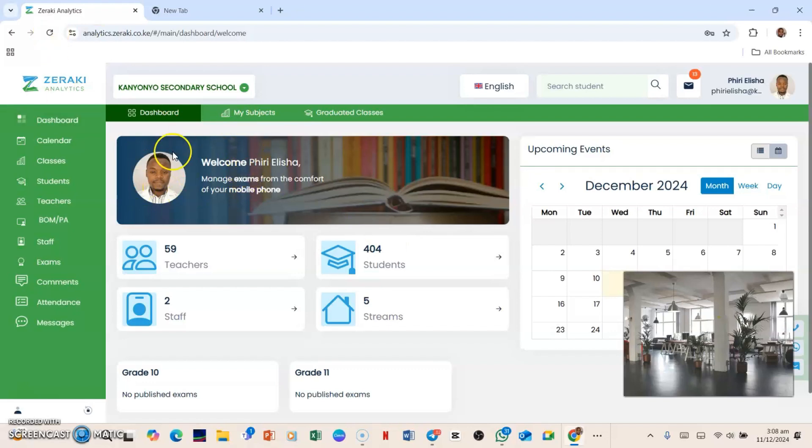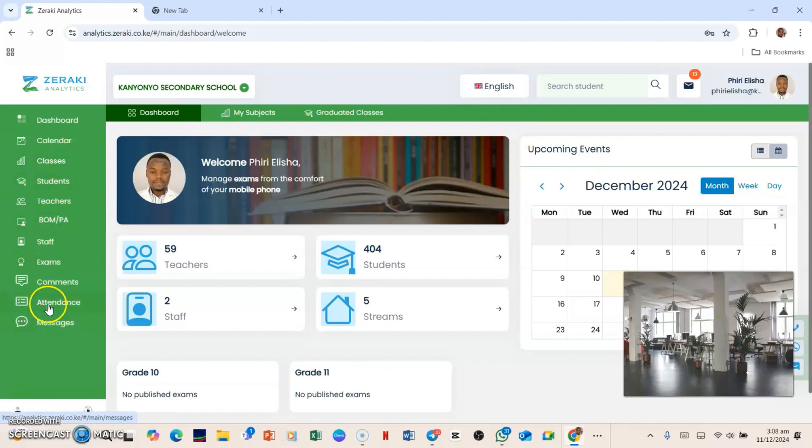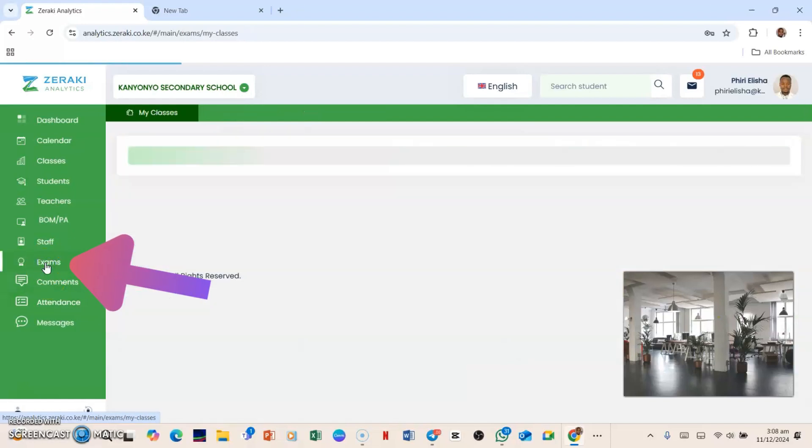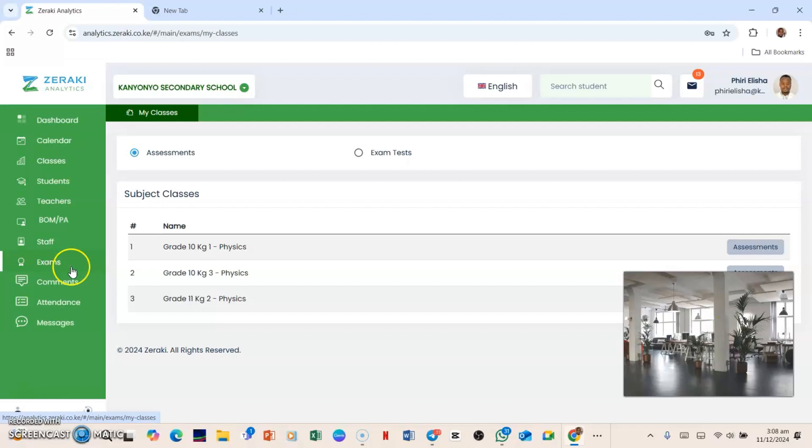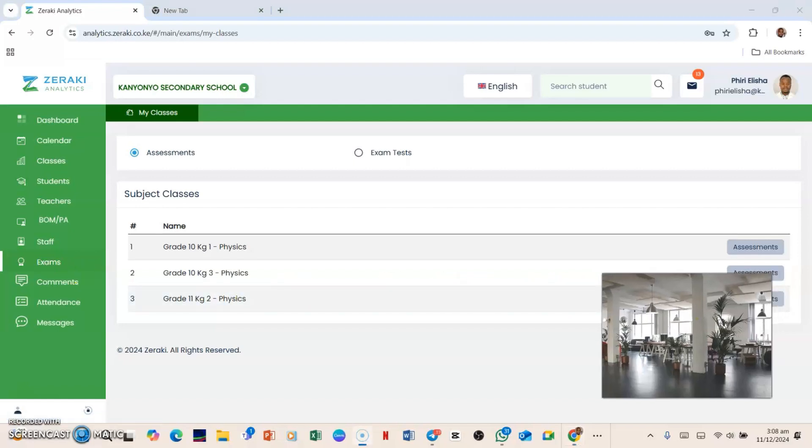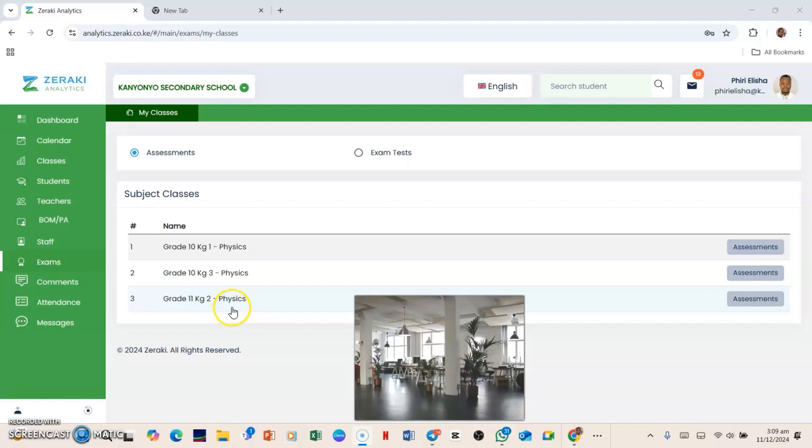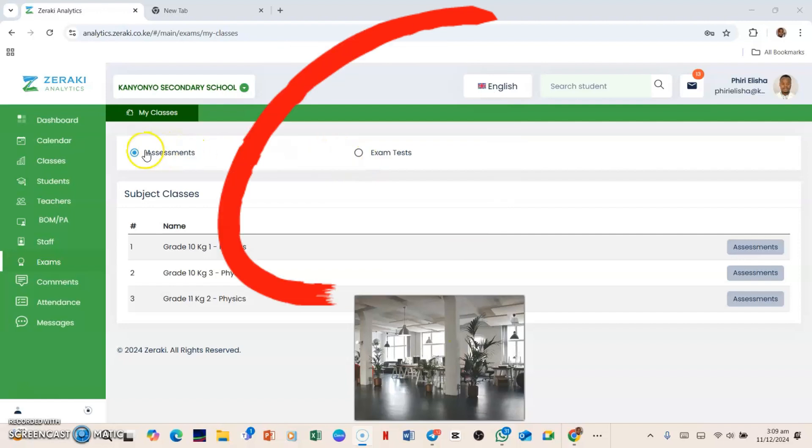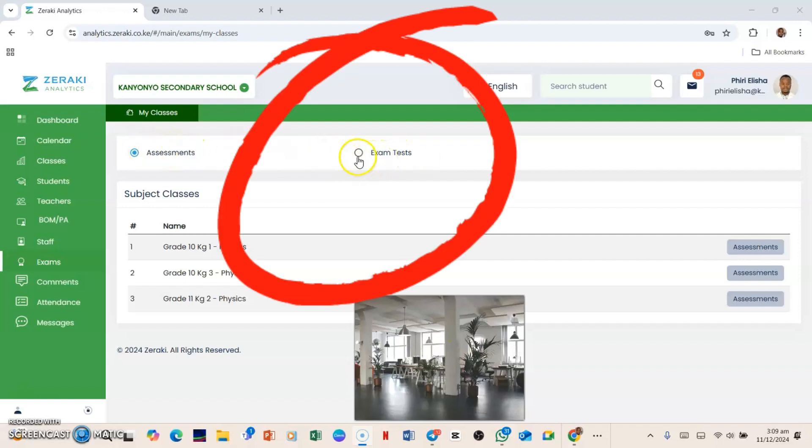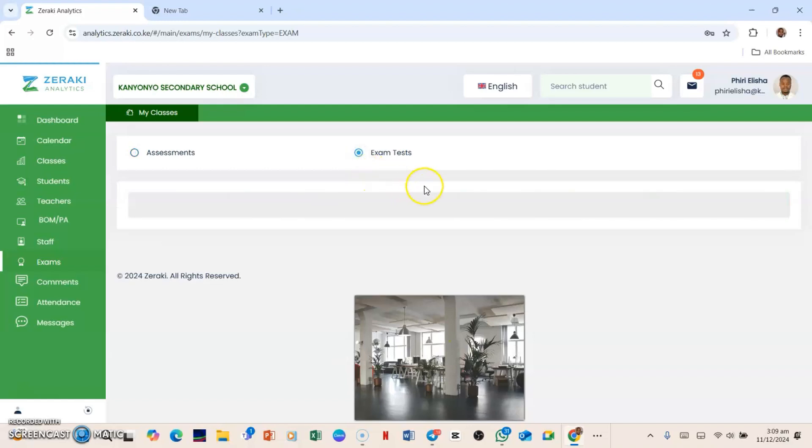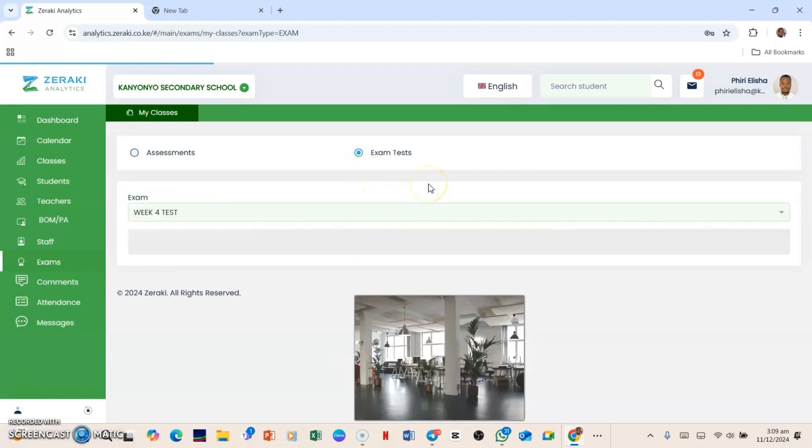Now from here, if you want to upload the marks, what you need to do is you scroll down to the left side and then you click Exams, and you see the classes that you handle. So here there is Grade 10 KG 1, there is 10 KG 3 Physics, 11 KG Physics. So now if I want to upload the marks, what I'll do is I'll need to make sure that I click Exams. You see these Assessments, there's also Exam Tests here. So I'll need to select Exams.